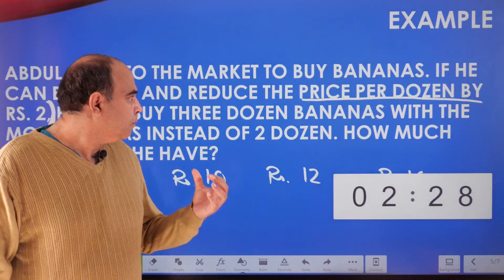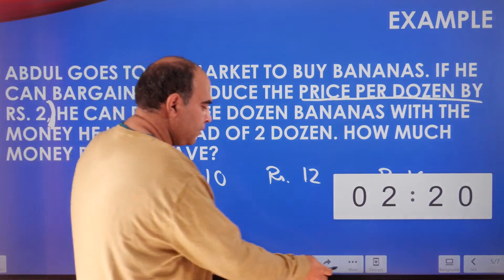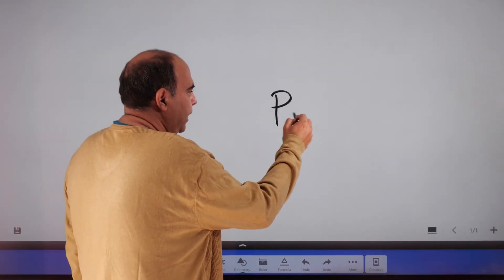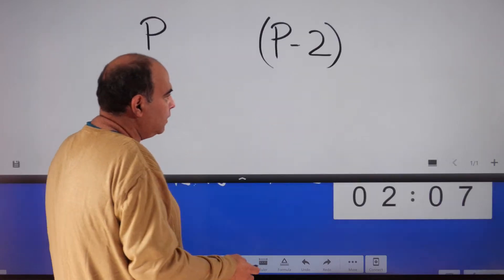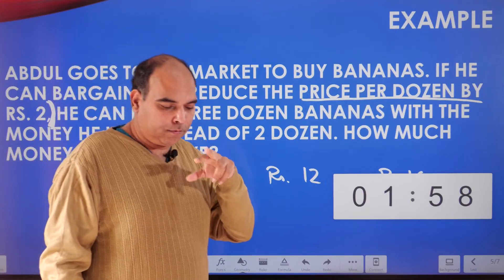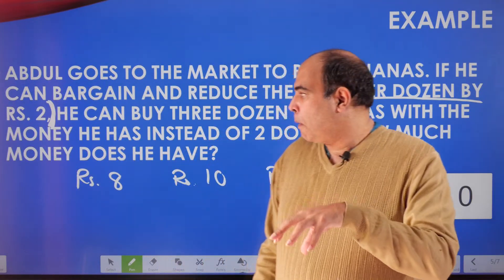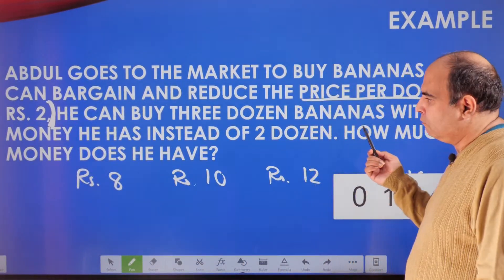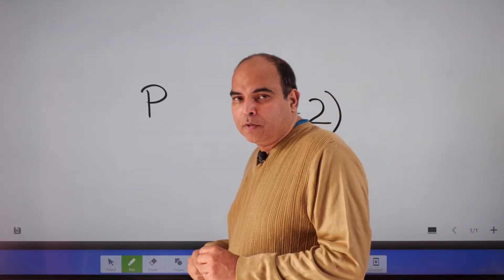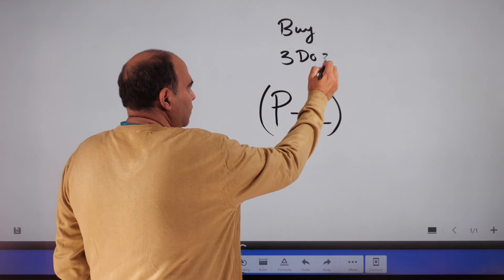There's something about buying bananas: he had an original price of p rupees per dozen, and now he's able to bargain and bring the price down to p minus 2. So the variable is price per dozen, with two instances: the original price p and a new price p-2. Reading further: 'He can buy three dozen bananas with the money he has instead of two dozen.' So when the price reduces from p to p-2, he can buy three dozen instead of two dozen.